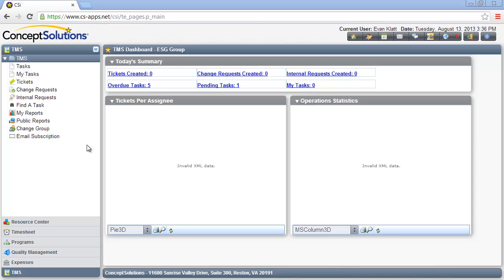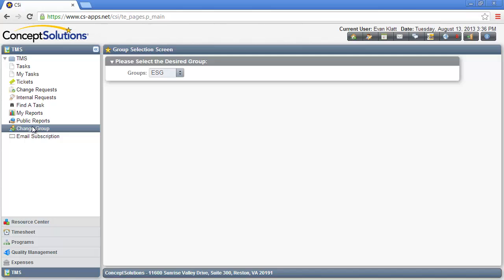Before you begin task management, ensure that your group has been set up in the TMS module and you have selected it. To select your group, click on the Change Group link in the upper navigation pane within the TMS module. The group selection screen is displayed. From the Group drop-down box, select your group. For the purpose of this video, we will use the ESG group as our example.